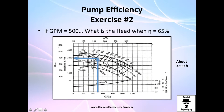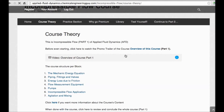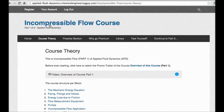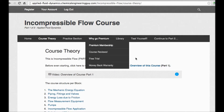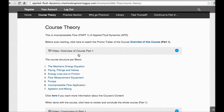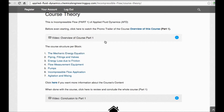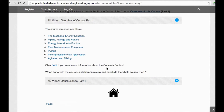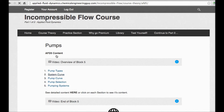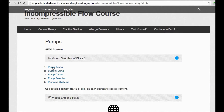We're done with the pump efficiency problems. This was a free preview — if you want full access, go to my incompressible flow course; the link is in the description. You'll get full access along with a very straightforward, user-friendly interface. If you're studying pumps, you have it all there in the pump block with organized sections.